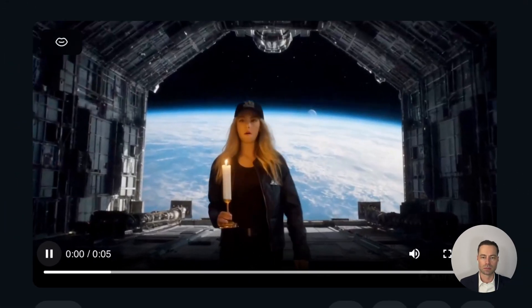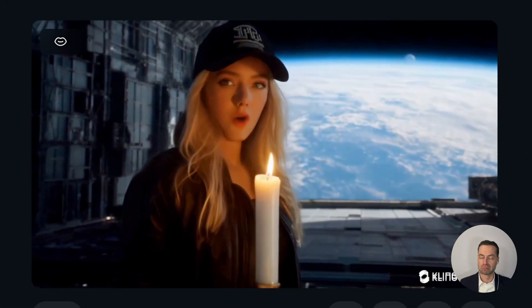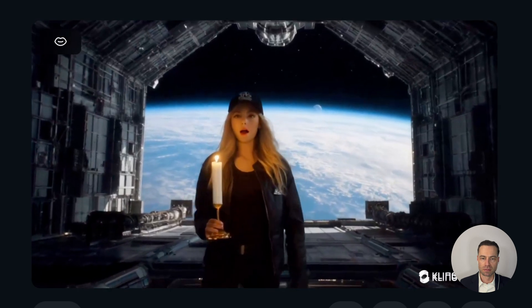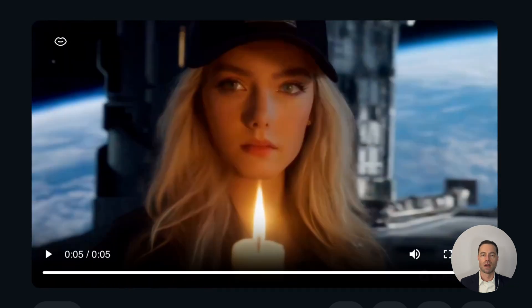Here's the lip sync demo: "We need to leave now. There's no time left. Follow me." Kling does an exceptional job incorporating the lip sync.